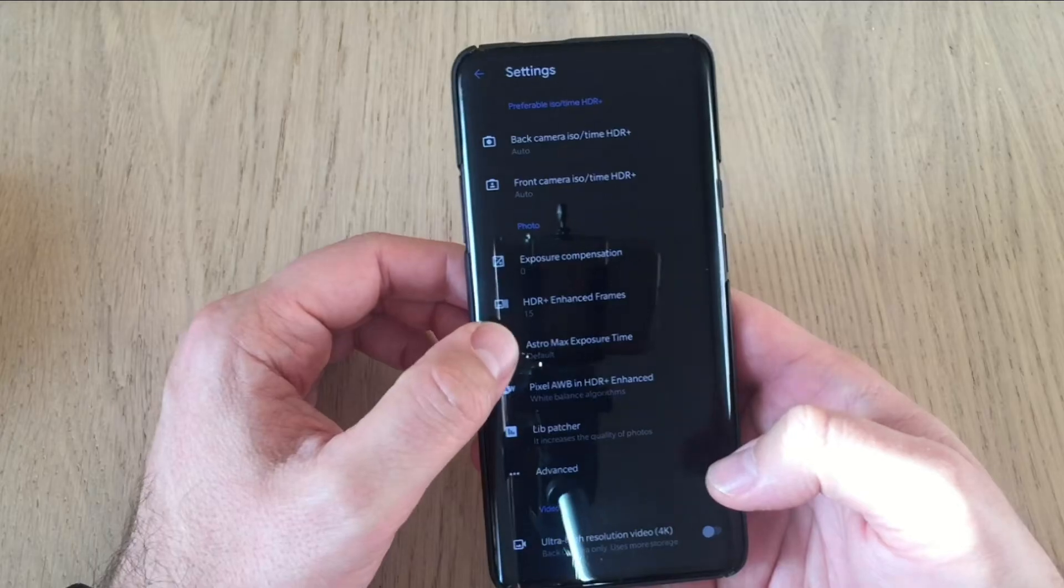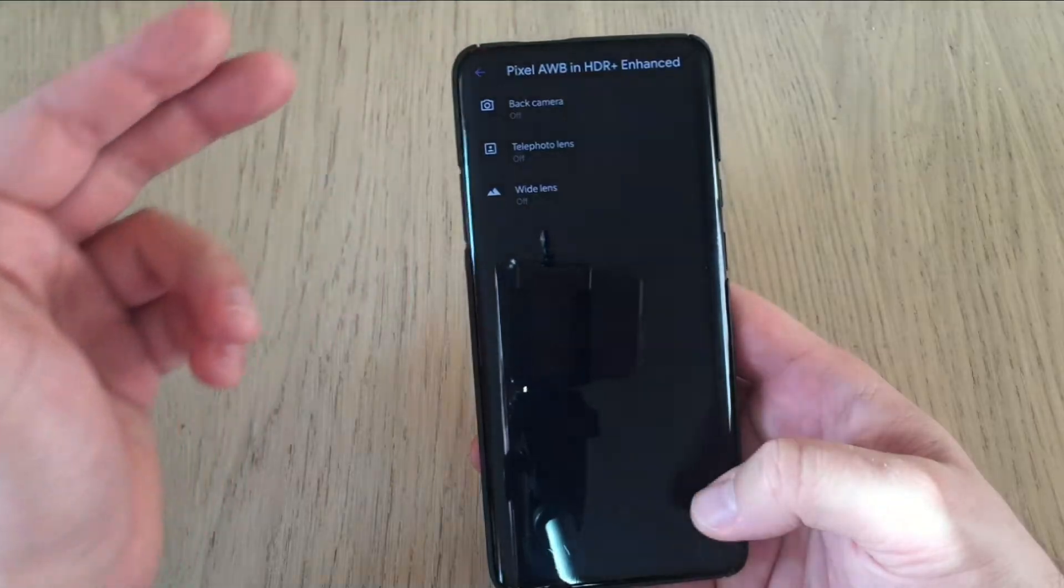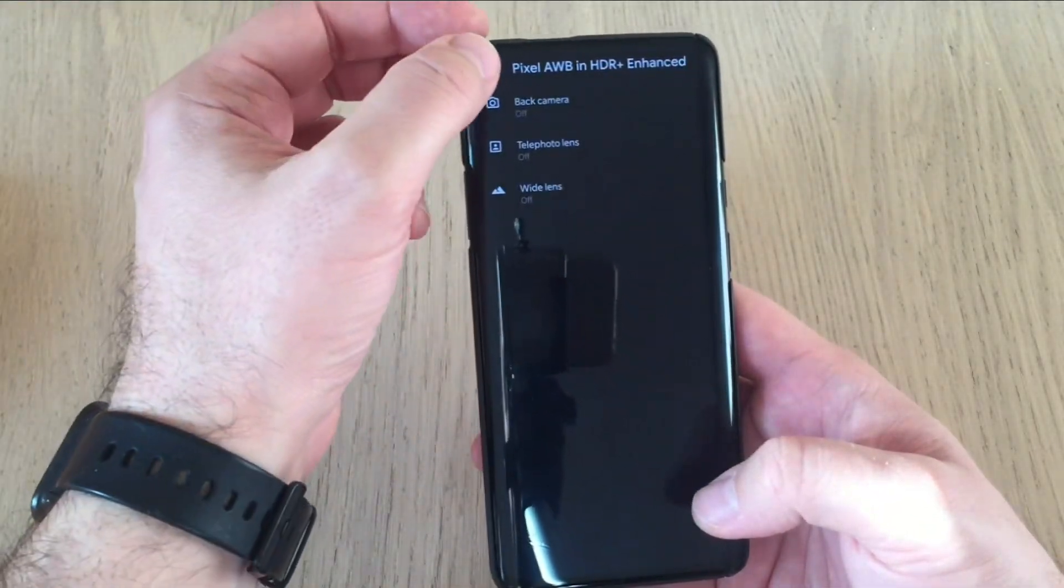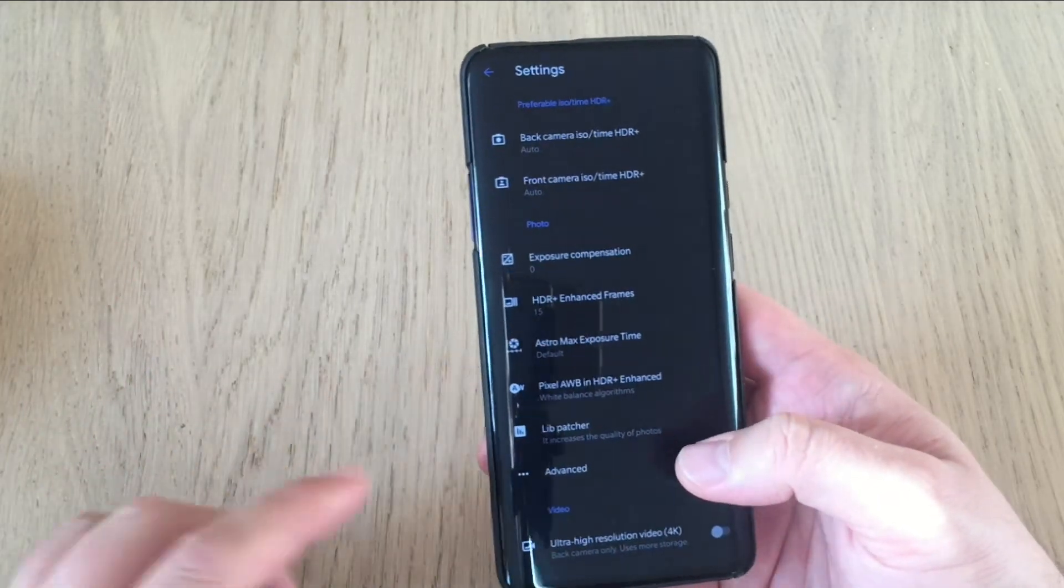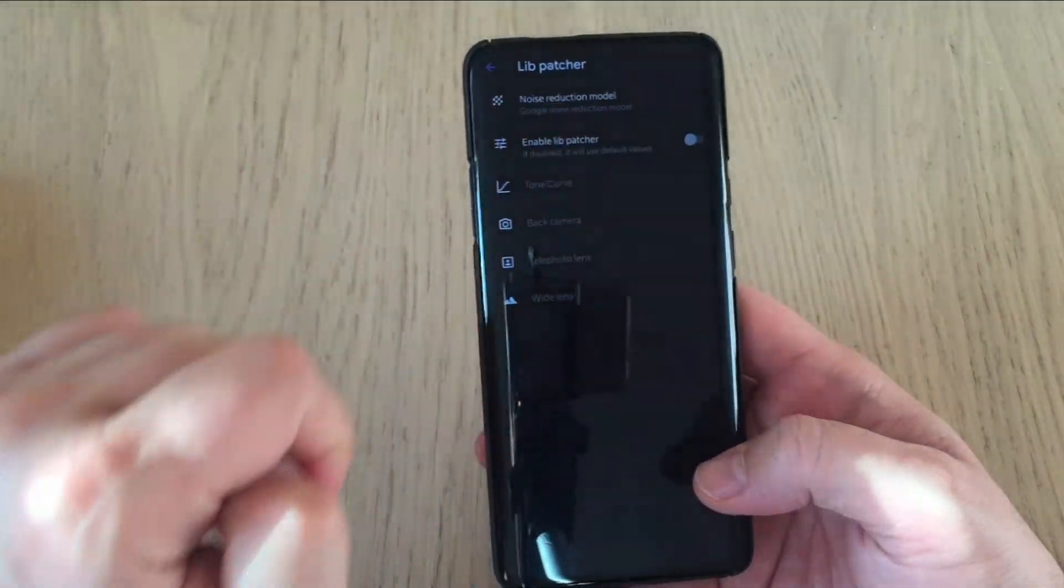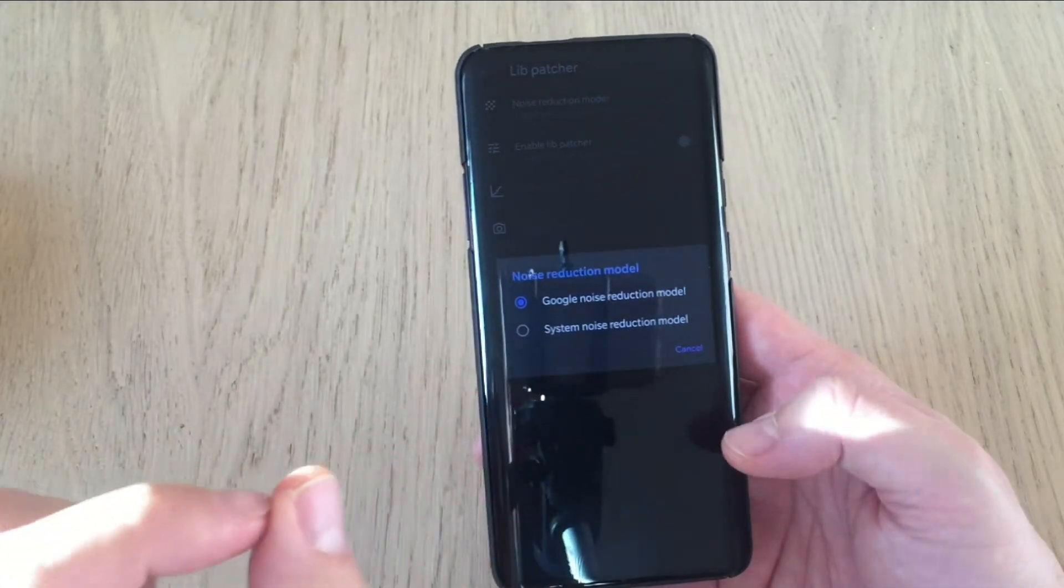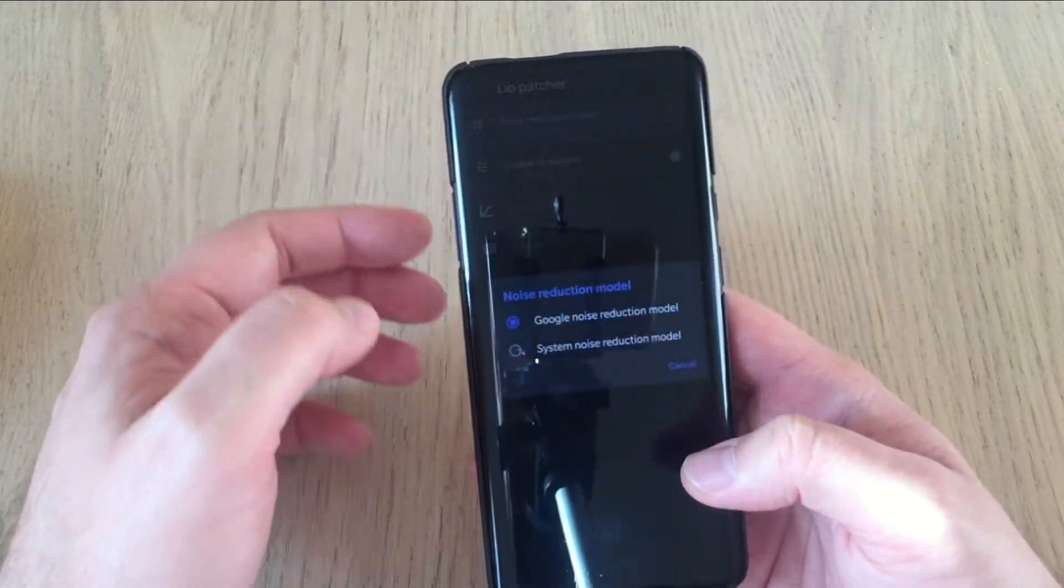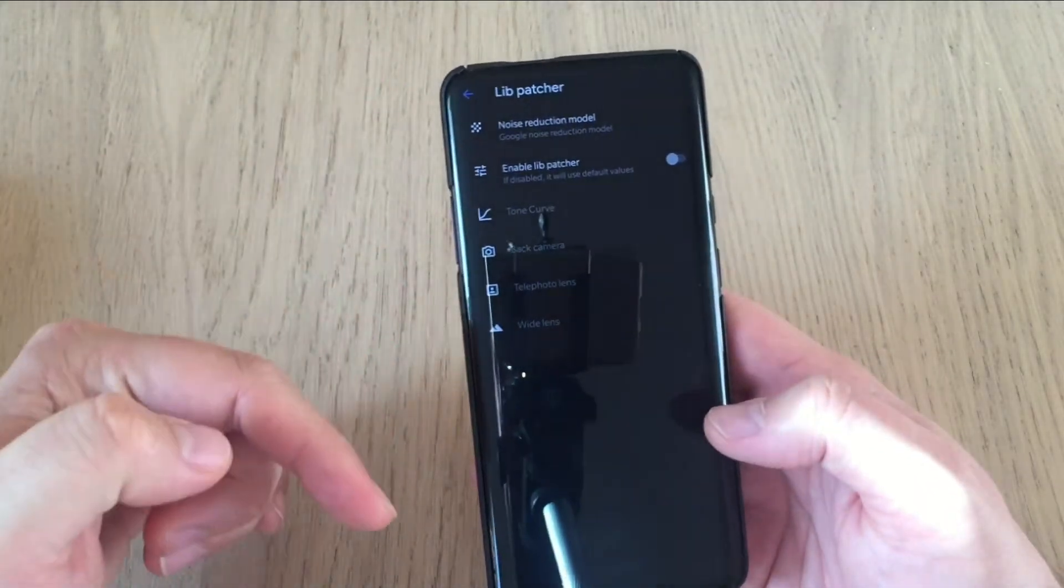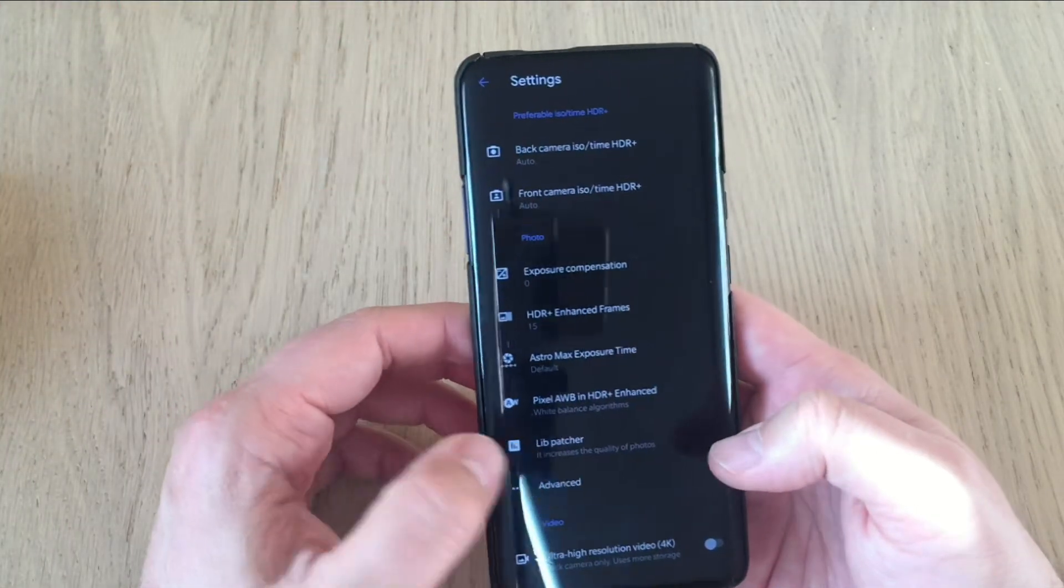Then we have here astro max exposure time default. We know 60, the biggest one pixel auto white balance in HDR plus enhanced. I turn it off on the back camera. Now, usually, you know, you can turn it off just to see how and what difference is going to make. I don't use it. Lib patcher. You can see we have a lot of options here and the settings that I told you at the beginning, a noise reduction model is added here. So you can apparently use the Google noise reduction model, but you can also go for the system noise reduction model. I don't have a clue what is better. So right now I'm going to use the Google one. Enable lib patcher. Lib patcher is now disabled. So I'm not using any XMLs. So I'm kind of like using the regular settings.